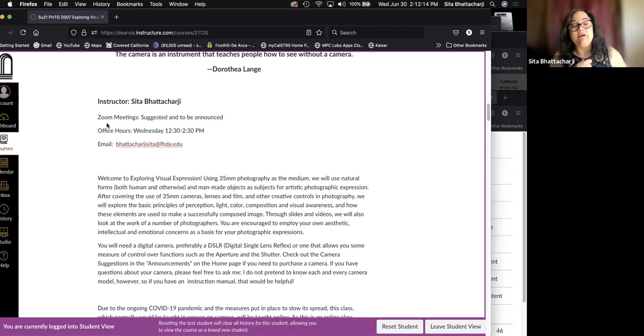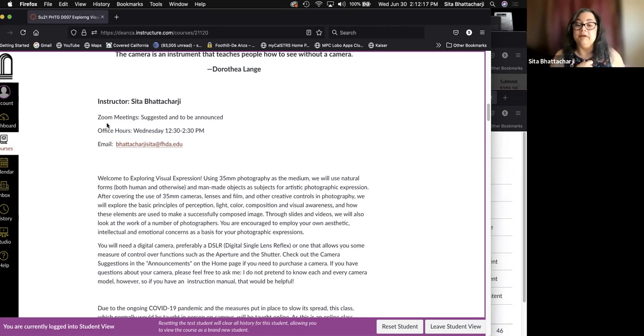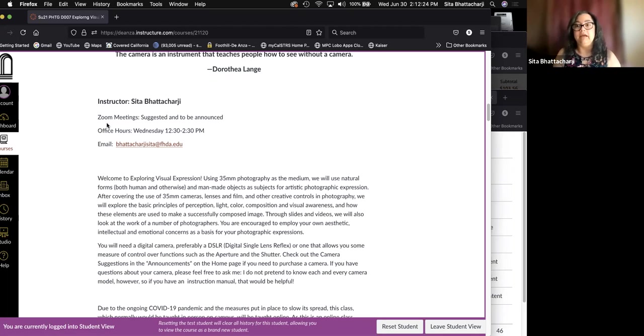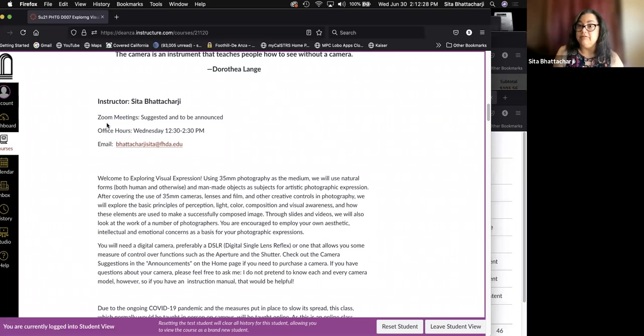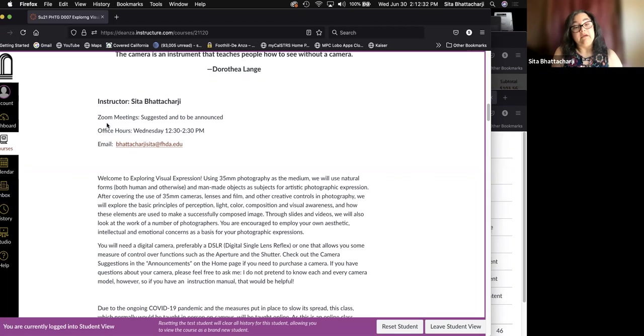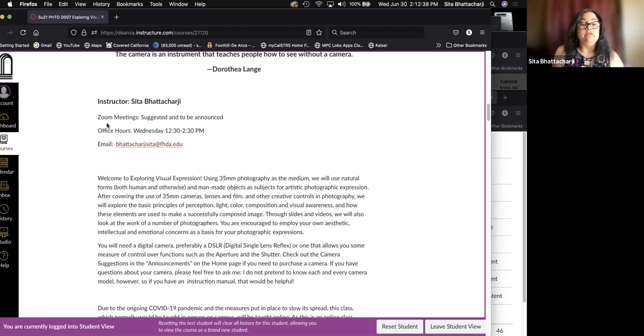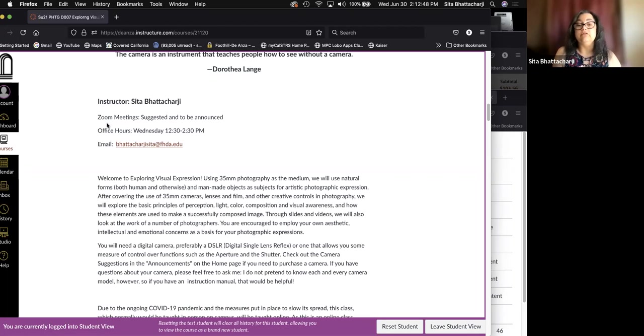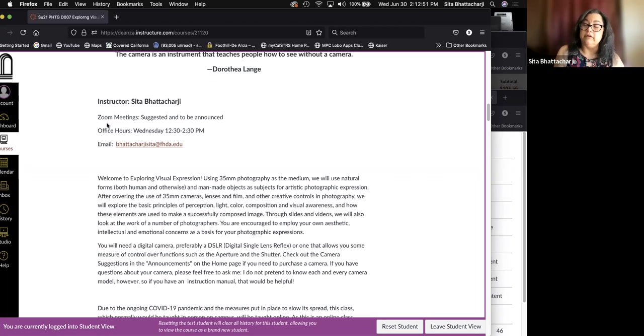After covering the use of 35 millimeter cameras, lenses and film, and other creative controls in photography, we will explore the basic principles of perception, light, color, composition, and visual awareness, and how these elements are used to make a successfully composed image.